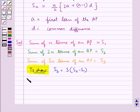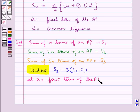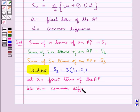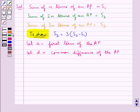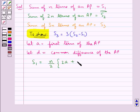We assume that A be the first term of the given AP and let D be the common difference of the given AP. Now as S1 is the sum of n terms, S1 is given by n upon 2 into 2A plus n minus 1 into D. Let this be equation 1.